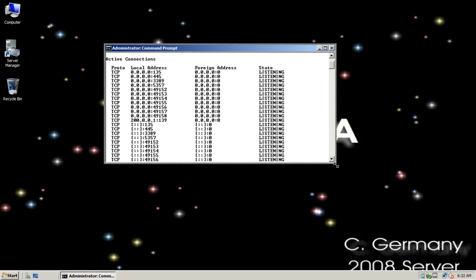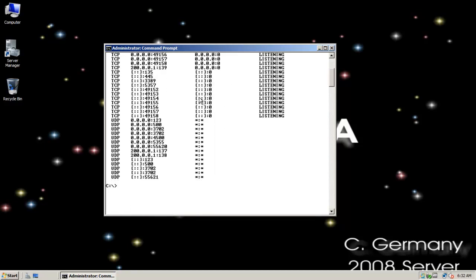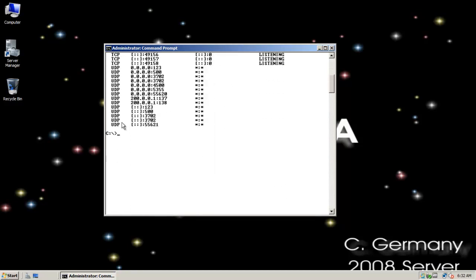And we can use a netstat command with the dash NA option to see what ports are being listened on. And if I scroll up here, you can see, I'll try to zoom in a little bit. You can see that I'm listening on TCP port 3389. So there's the default remote desktop or RDP protocol port that's being listened to or listened on.